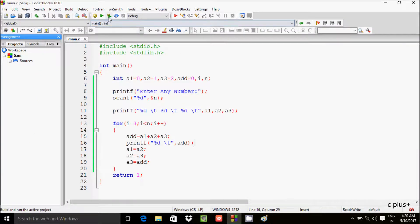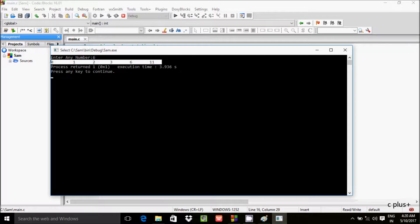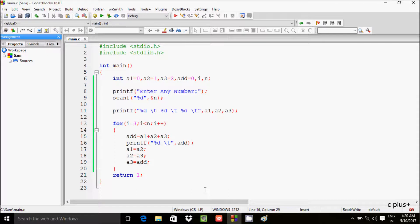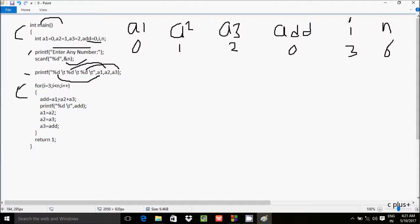Let's enter n value 6. Control comes to the printf function which prints a1, a2, a3 values. The %d formats correspond to a1, a2, and a3 respectively, leaving some character spacing. Then control comes to the for loop where i starts at 3, and checks the condition 3 less than n (which is 6) — condition is true.